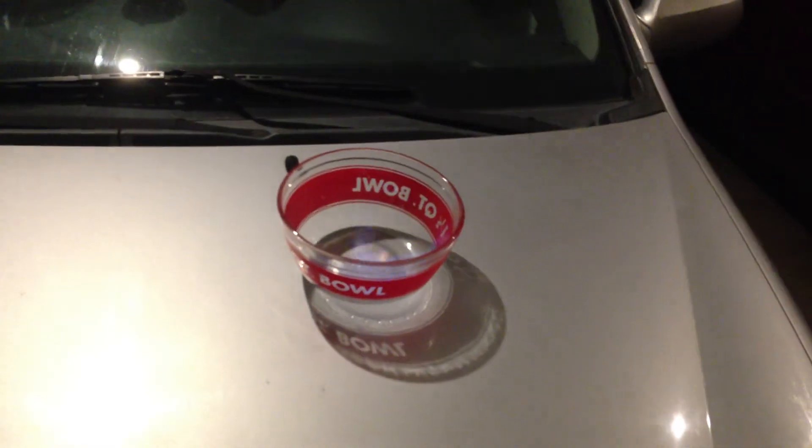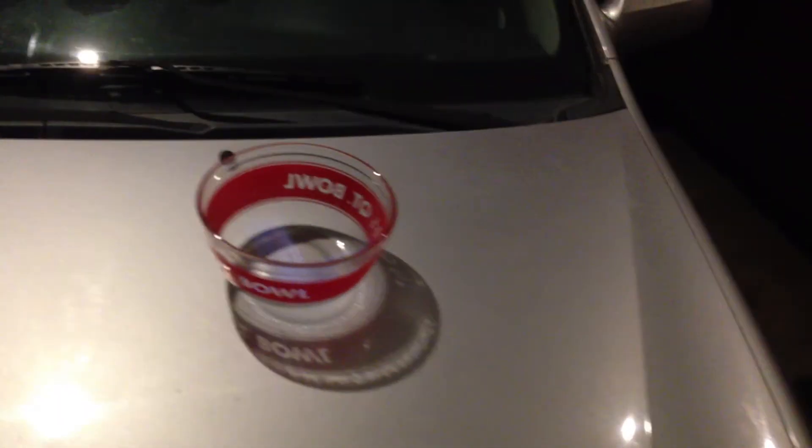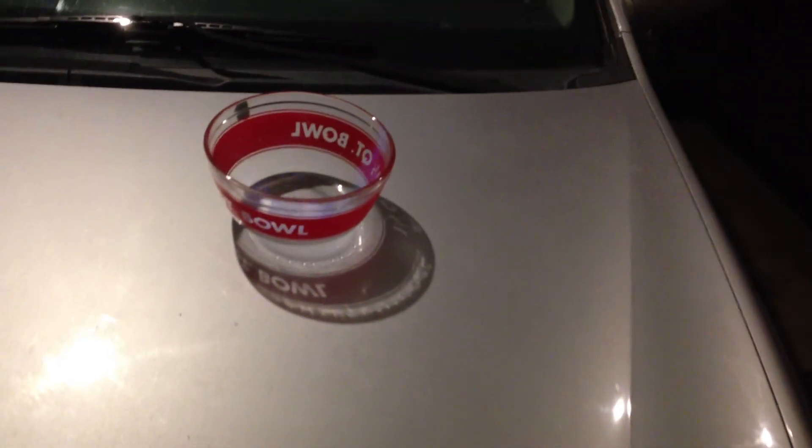Okay, homemade ethanol fuel burning. So I've got it in a little bowl there and this is fuel that I actually made myself.